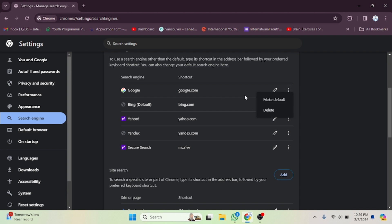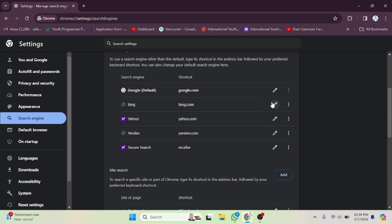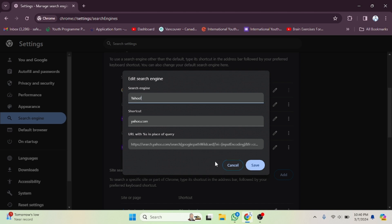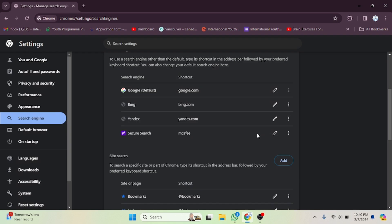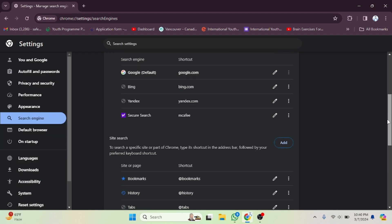For example, if you want to make a different search engine the default, simply click on it and it will be set as default. If you want to change details like the name, icon, or link, you can do that too. If you want to remove it, click Delete and it will be deleted. In this way you can manage your search engines.